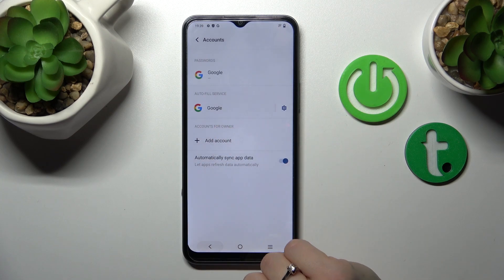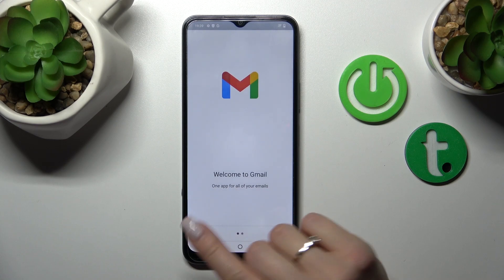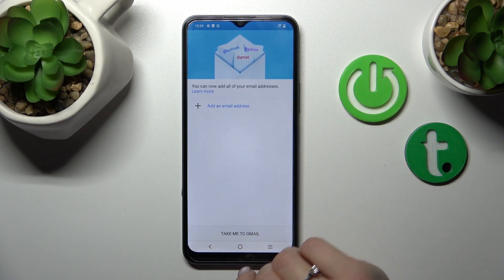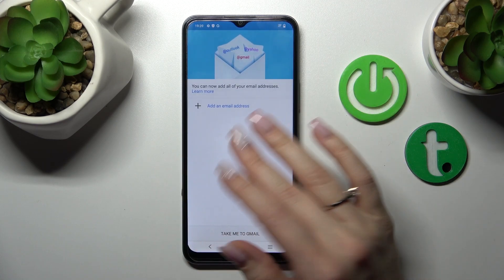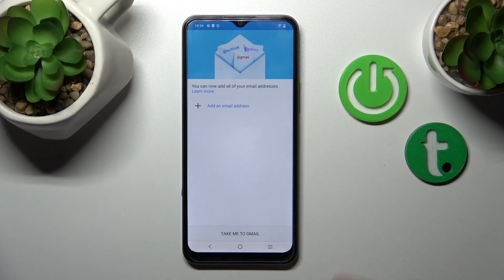So now let's go back to the application and we can see that in the application we also logged out from the Gmail account. So that's it — thank you for watching, and if you find this video helpful don't forget to leave a like, comment, and subscribe to our channel.